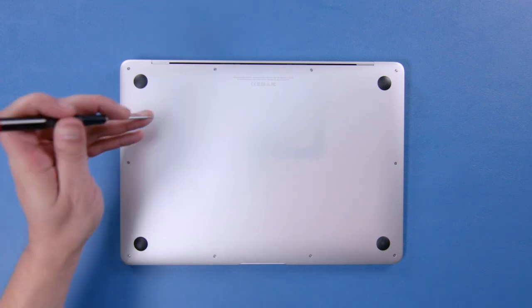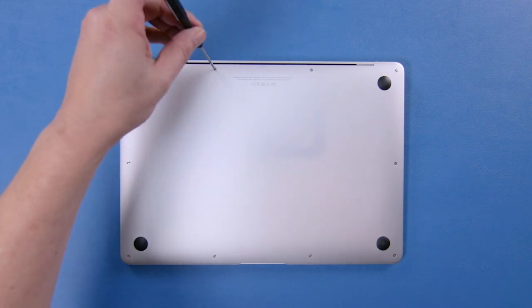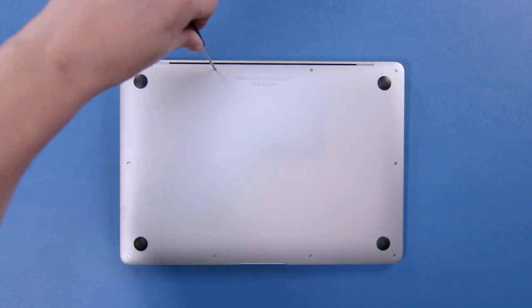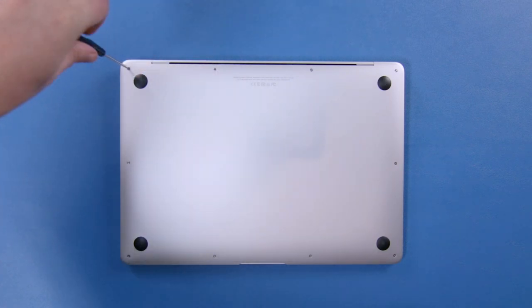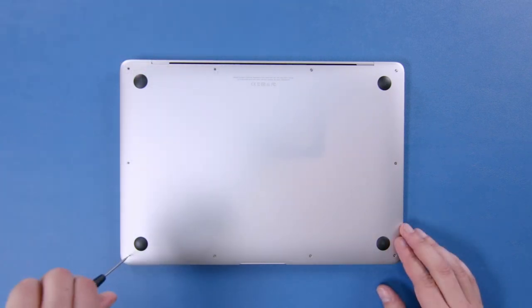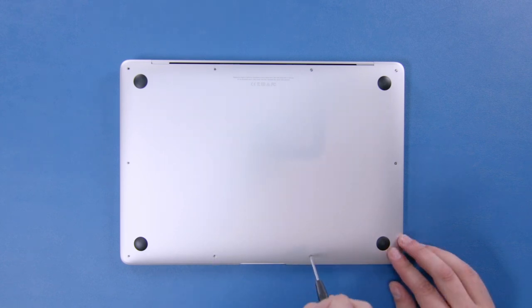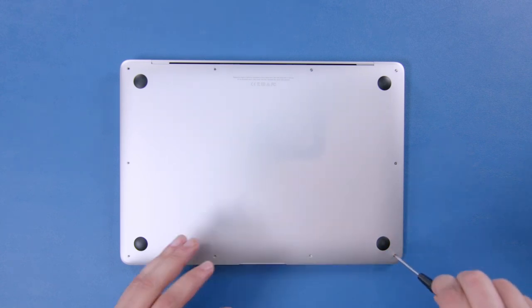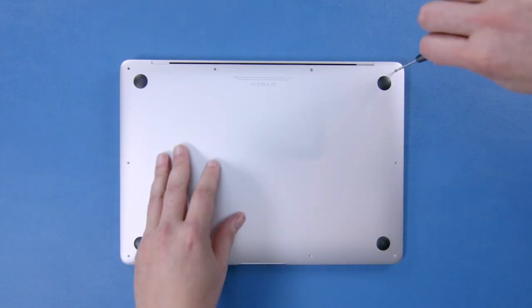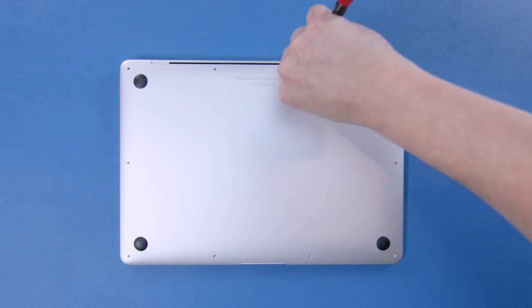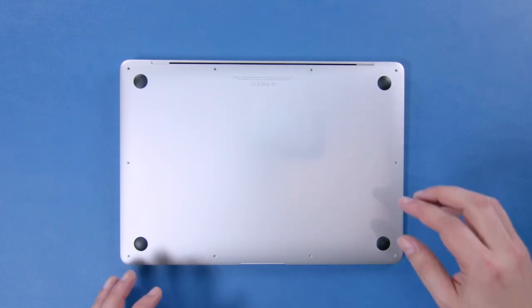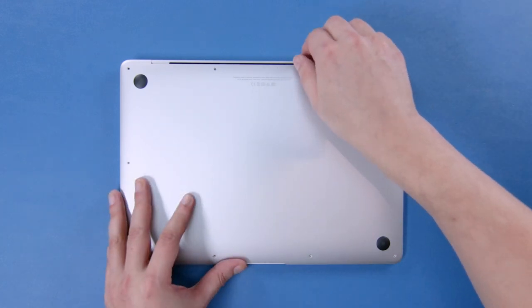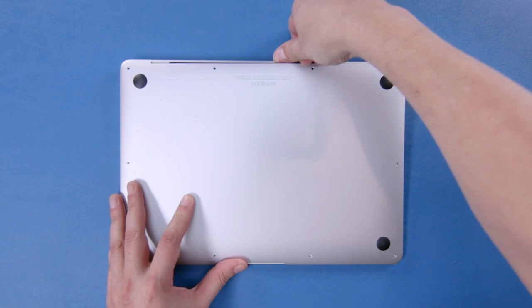The bottom looks like it's held on here with pentalobe screws, which has been used on the MacBook Air for a while. Of course these need to be removed. Okay, we're going to try just lifting the bottom up, and it comes free.